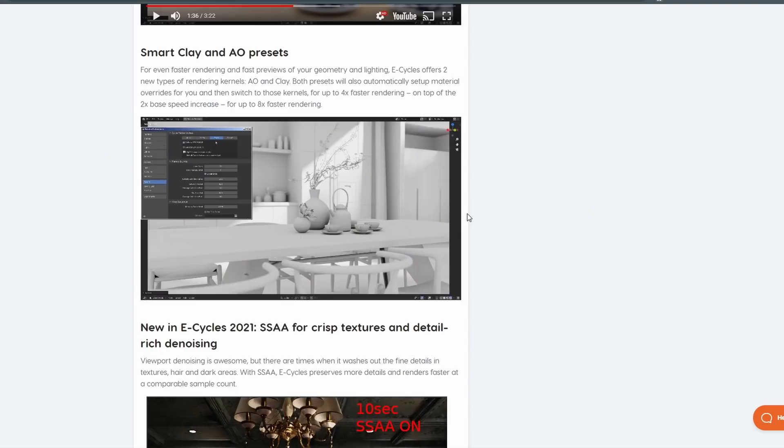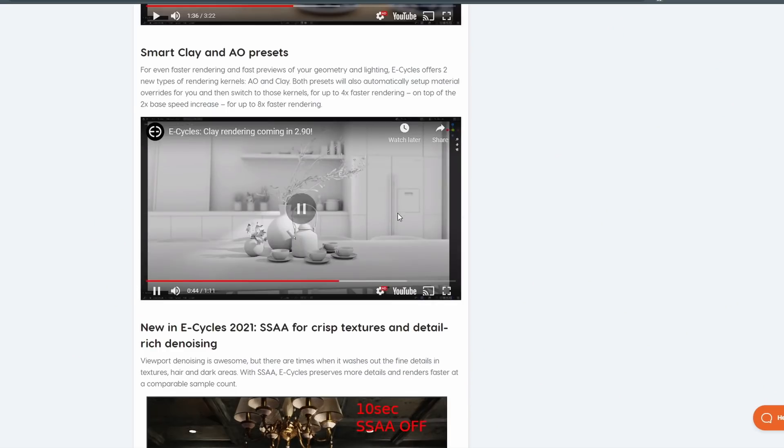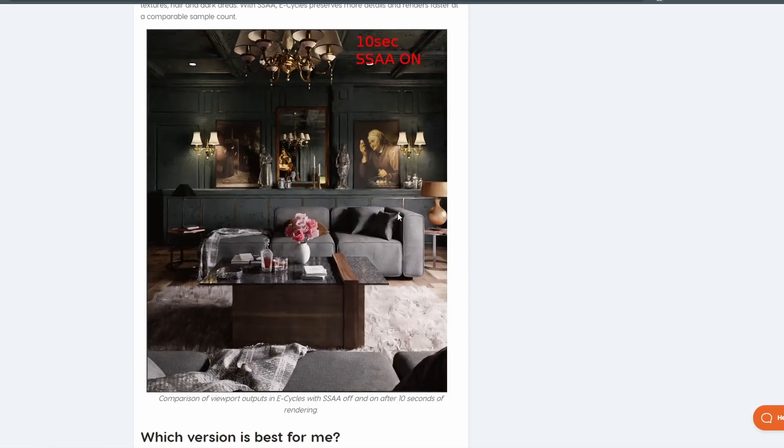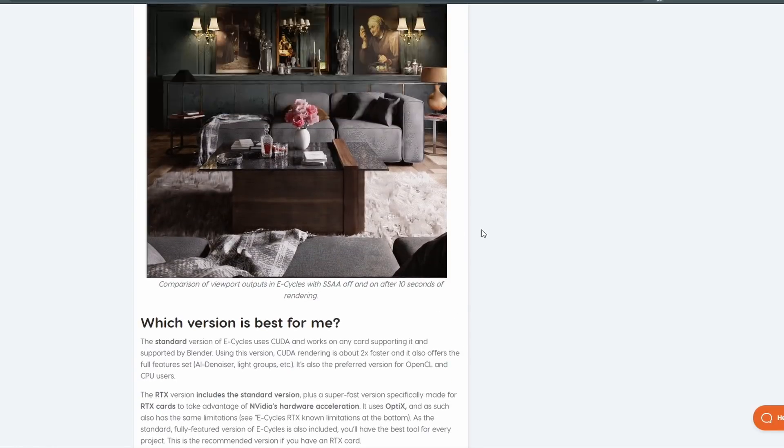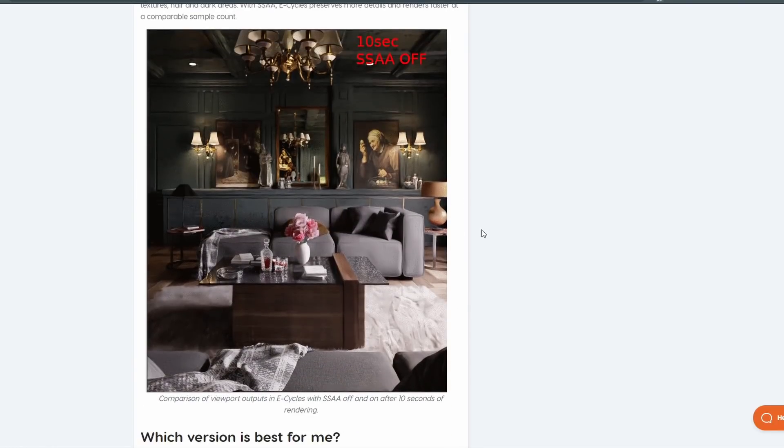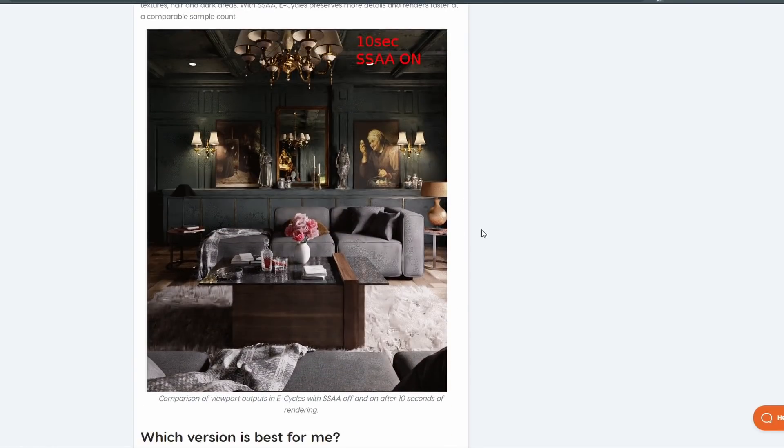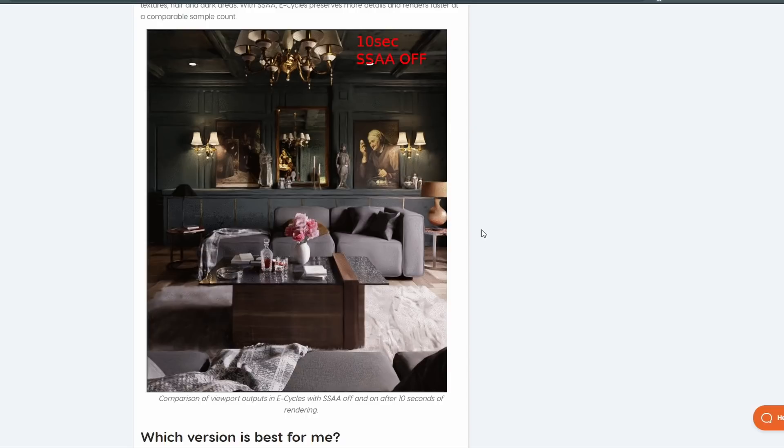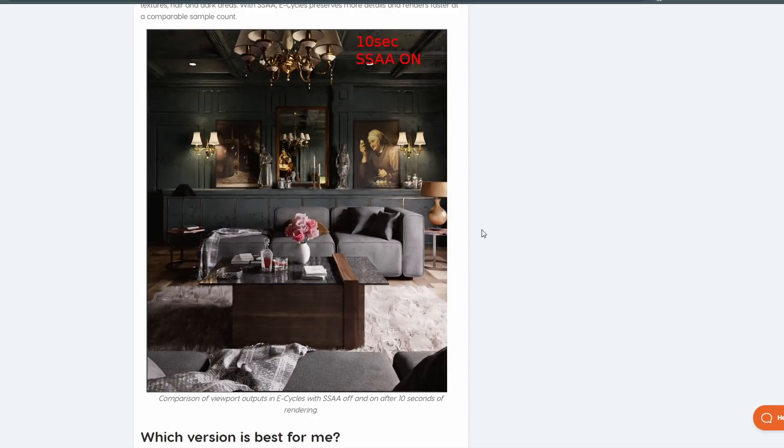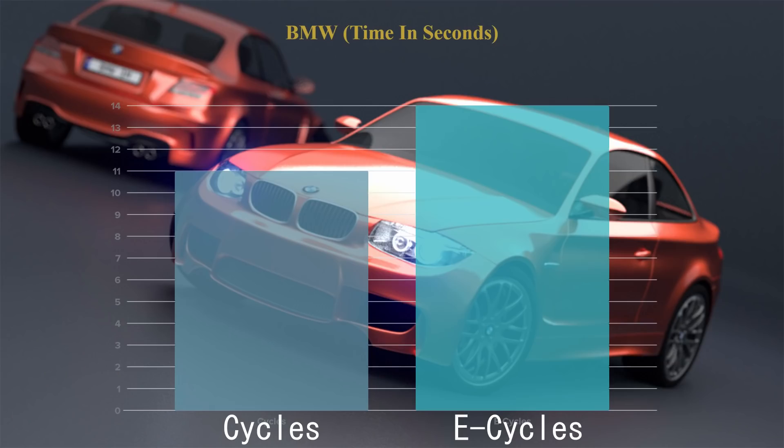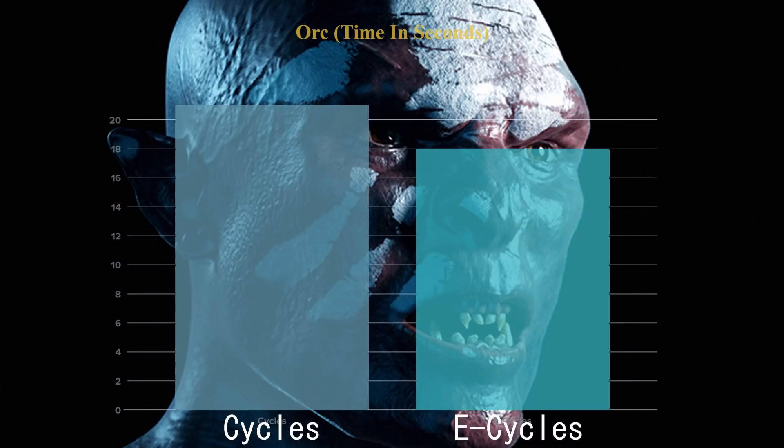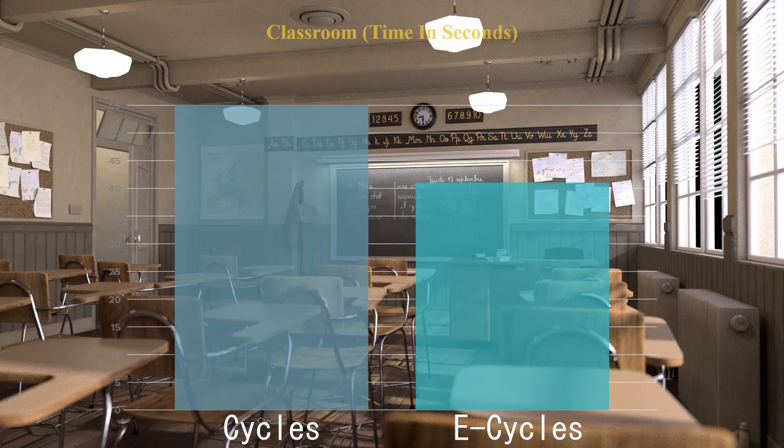The developer of this add-on does note that eCycles doesn't really benefit scenes with very low sample counts, and I found that to be pretty accurate. The BMW scene, for instance, actually renders out slightly slower in eCycles compared to Vanilla Blender, while several other low sample scenes rendered out about 10% faster. However, even a 10% speed increase on a full animation can quickly add up to a considerable time saving.